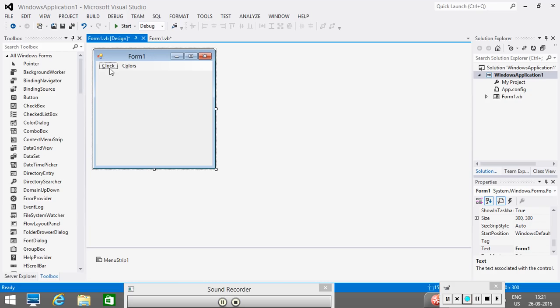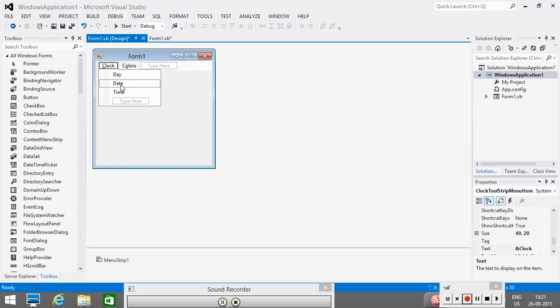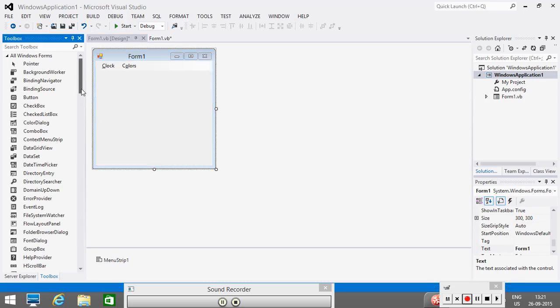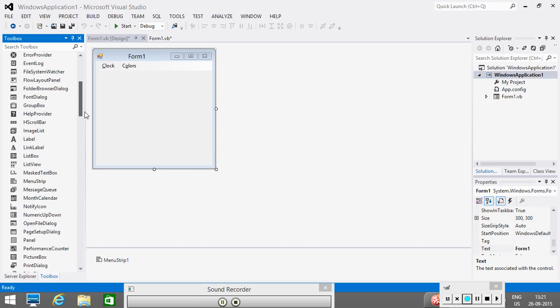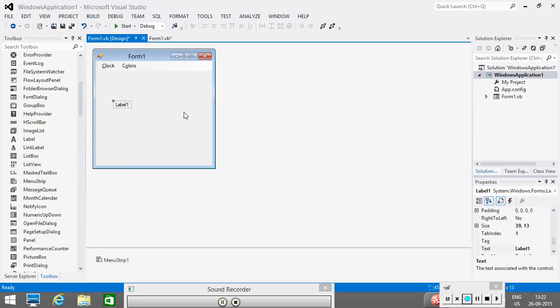For example, what I want is, when I go to my clock menu and I select the item date, it will display something on my form. Or you can say, it will display the date. Or when I click on time, it will display the time. So, for this what I do is, simply, just to demonstrate this, I will just take a label. I go to the toolbox, I select this control label, and I place it in my form.